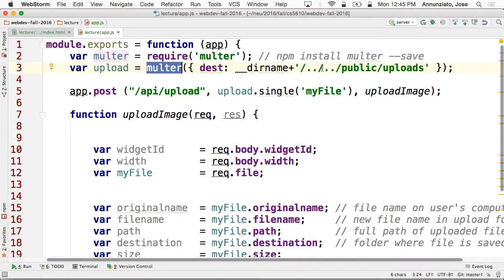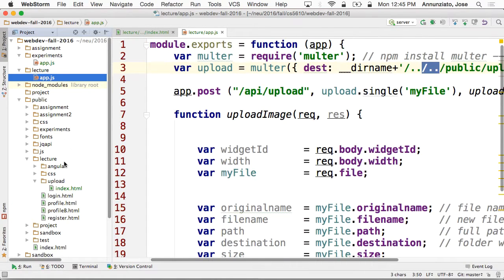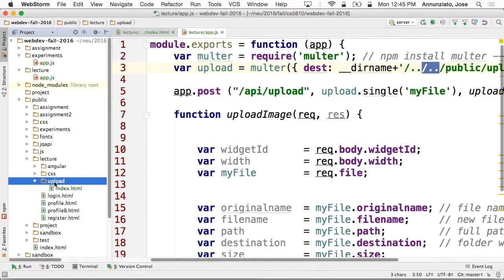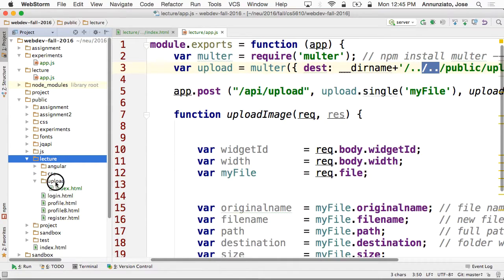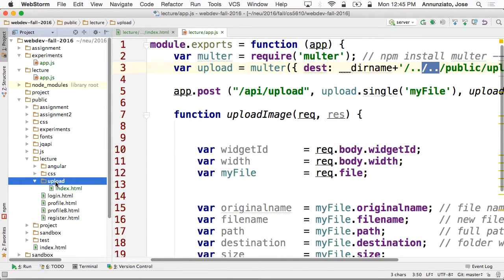So here you can configure where to put things. I'm going to say I want to configure and put it in this directory right here. Where is it? It's under public/lecture/upload. That's where I want to put my image. You can put it wherever you want.